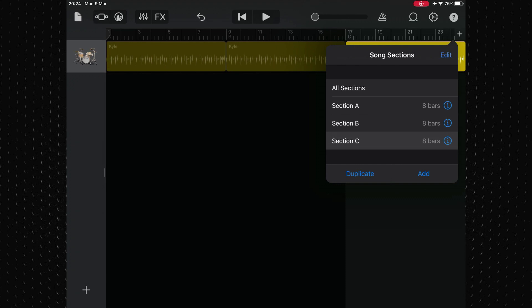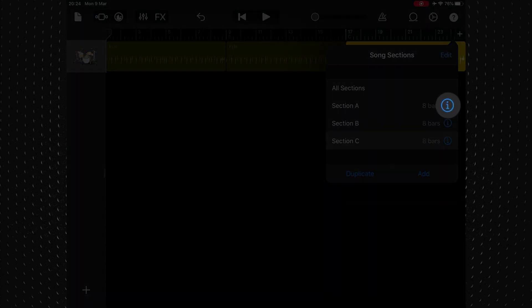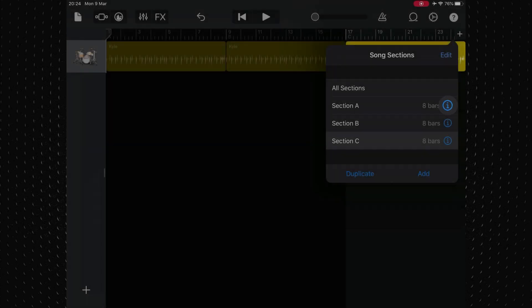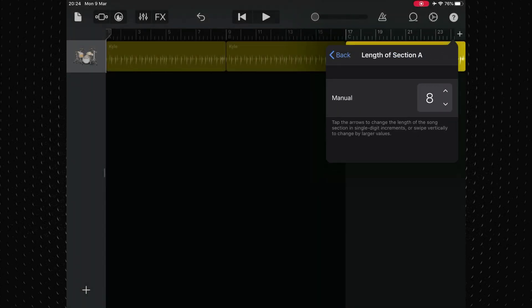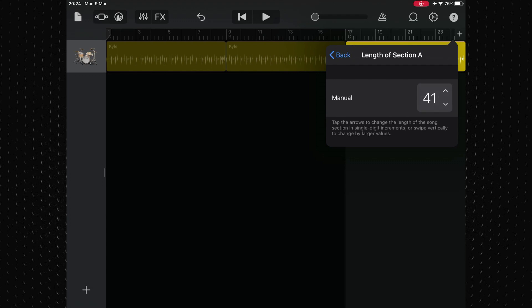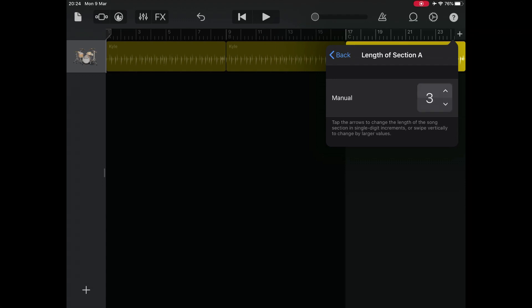To change the length of a section, open the song section controls again, and then tap the inspector button next to the section name you want to make longer. Tap the up or down arrow next to manual to lengthen or shorten the section incrementally by bars. You can swipe vertically to change it in larger increments if you wish.